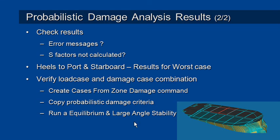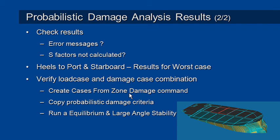Also, if you want to cross-check from your probabilistic results back to conventional large angle stability analysis, you can use the create cases from zone damage command. And what that will do, it will essentially copy the damage cases that have been created from the zone damage, and copy them back to be normal damage cases. You can then run a conventional large angle stability or equilibrium analysis to see the results of that damage using a conventional stability analysis.